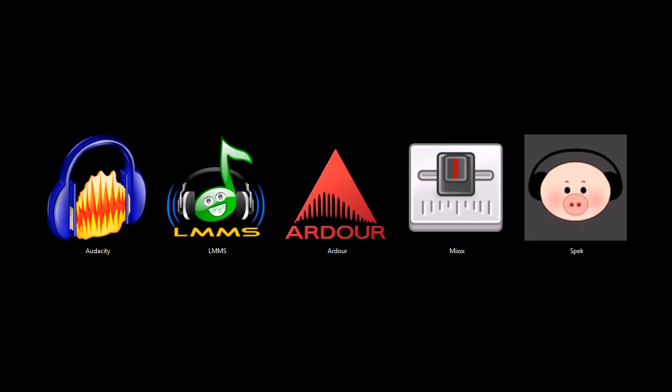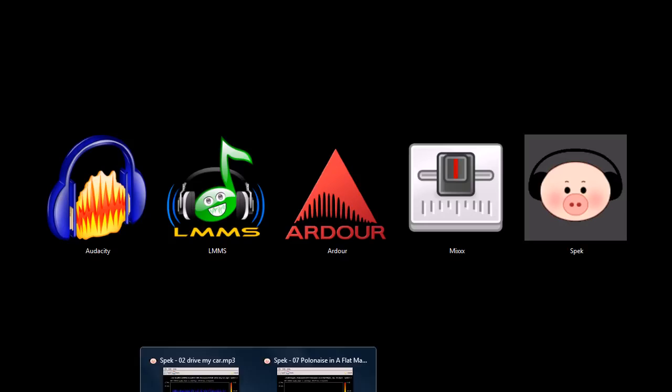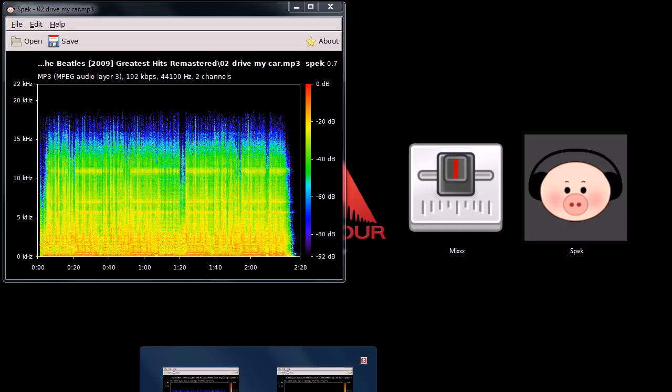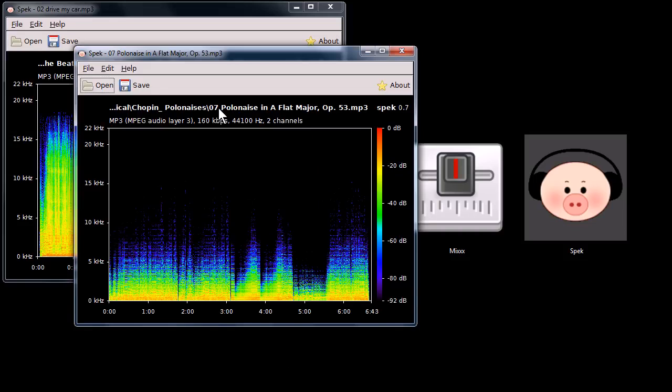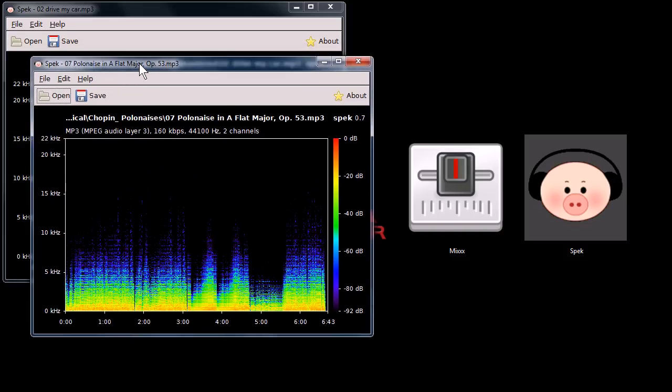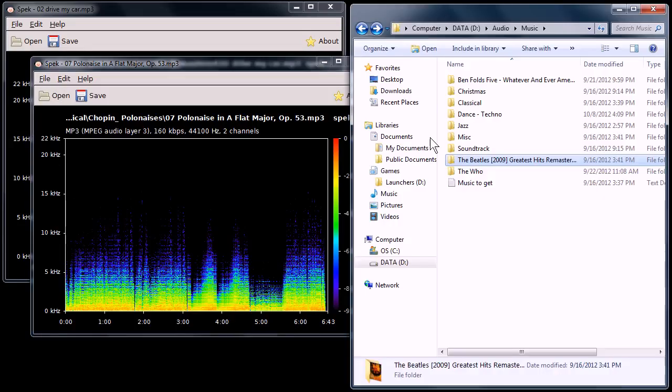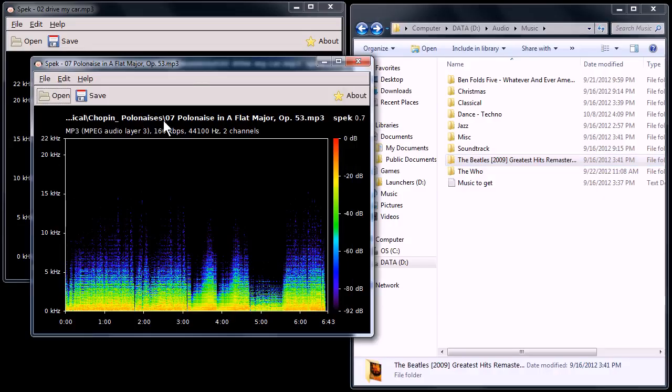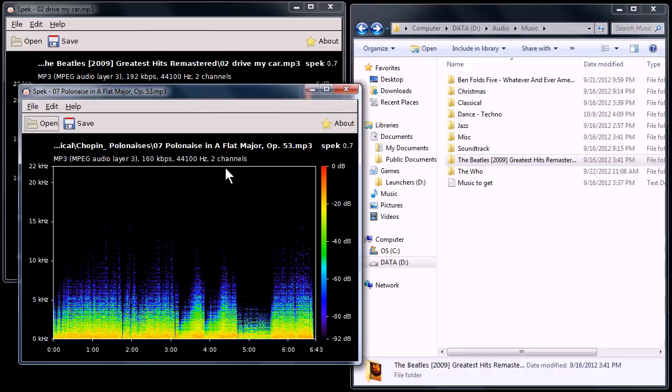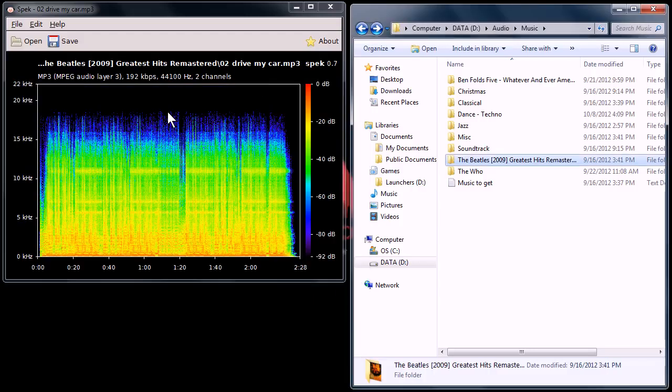Spec, this last one I want to show you. Spec is a spectrogram analyzer for MP3 and a couple different audio formats of audio files. So it shows you, for example, it tells you the quality, it visually represents the quality of an audio file. It's what I use it for anyway.